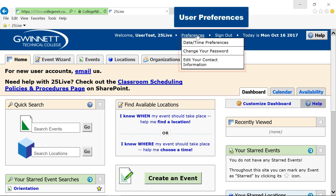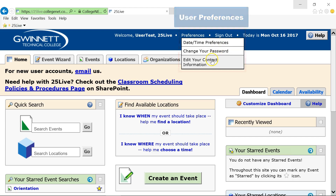After signing in, you can set your own user preferences. This includes the date and time, you can change your password, or update your contact information.